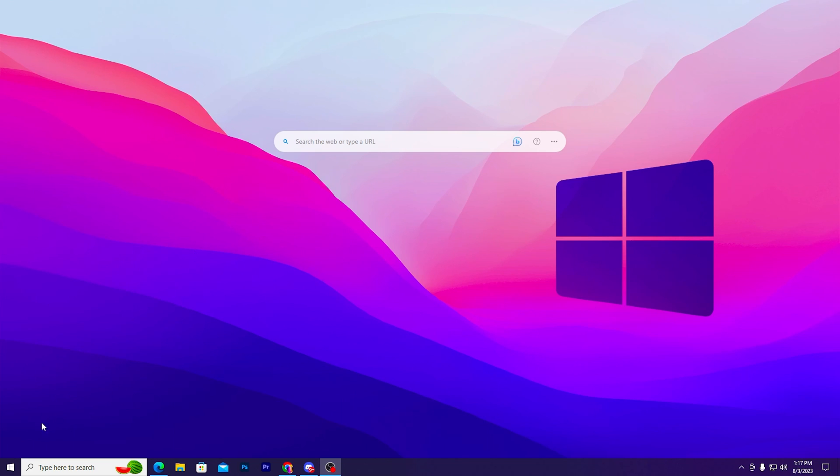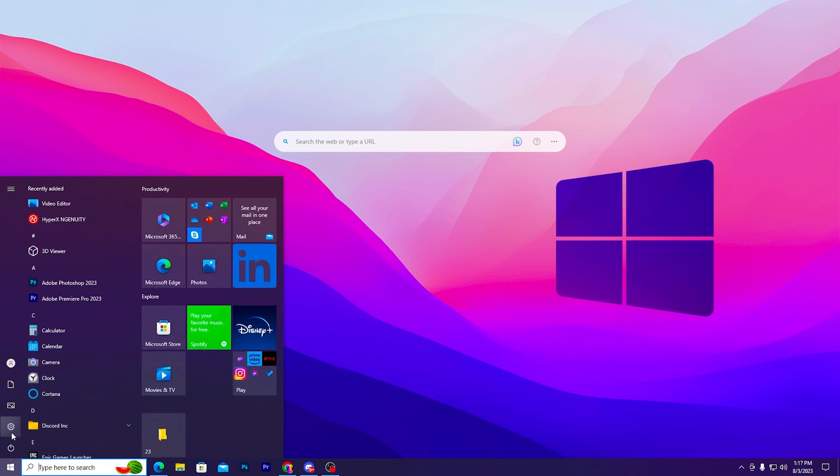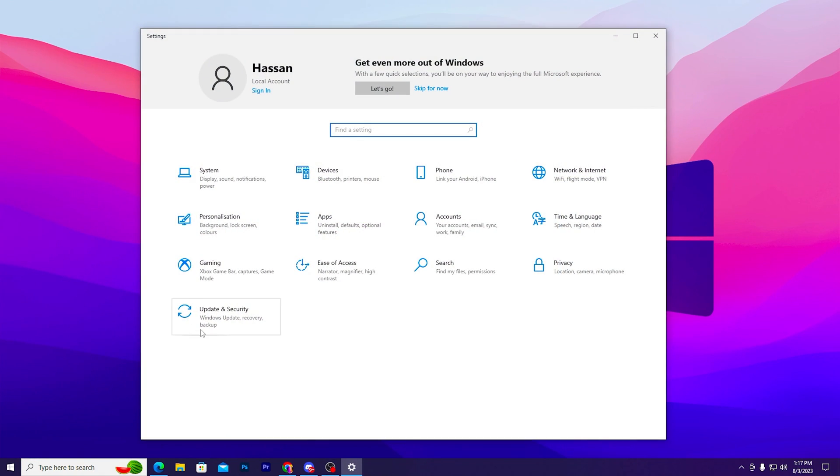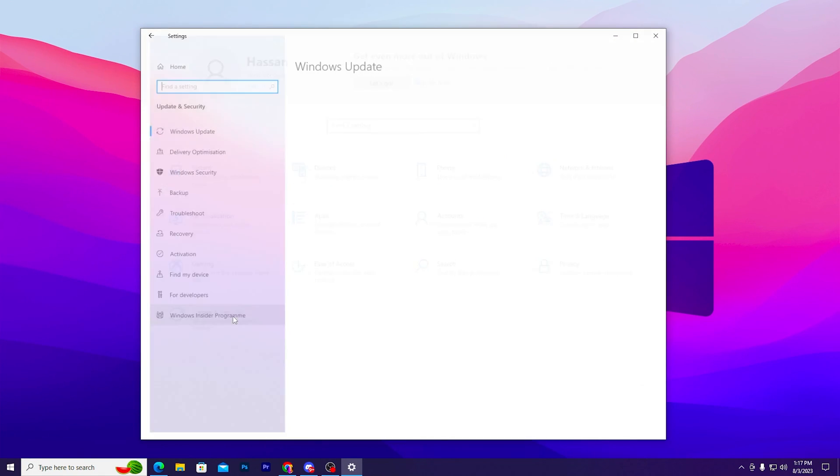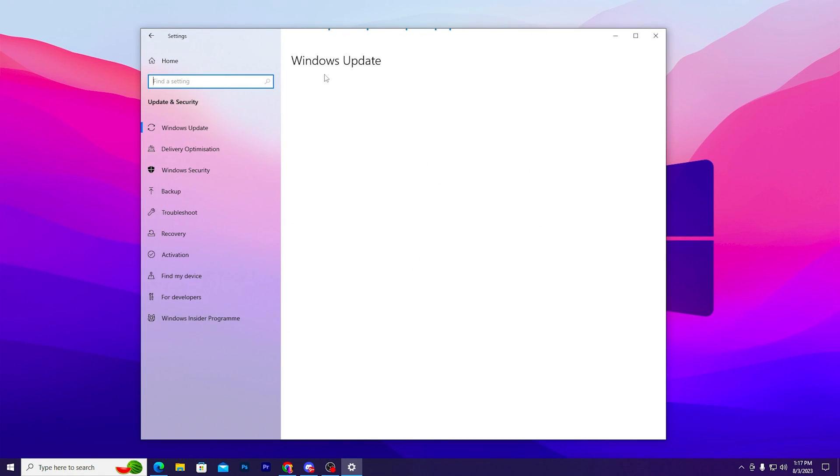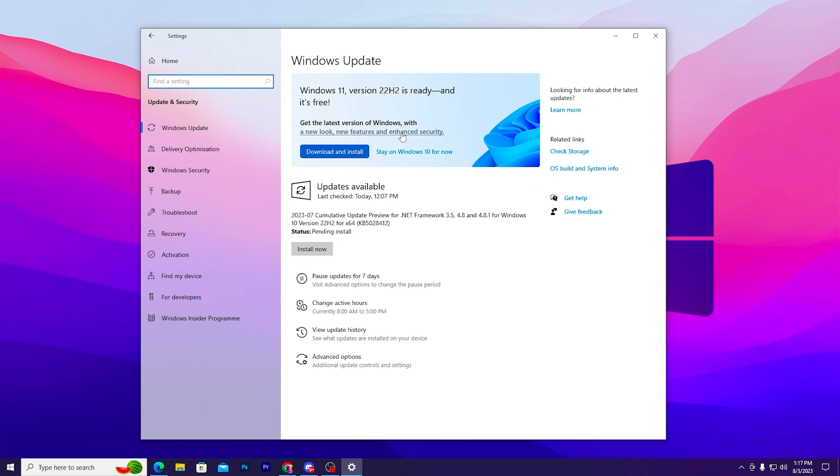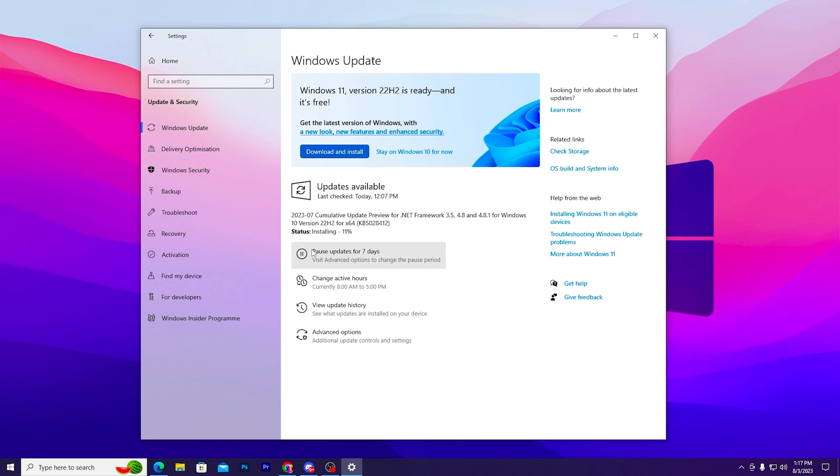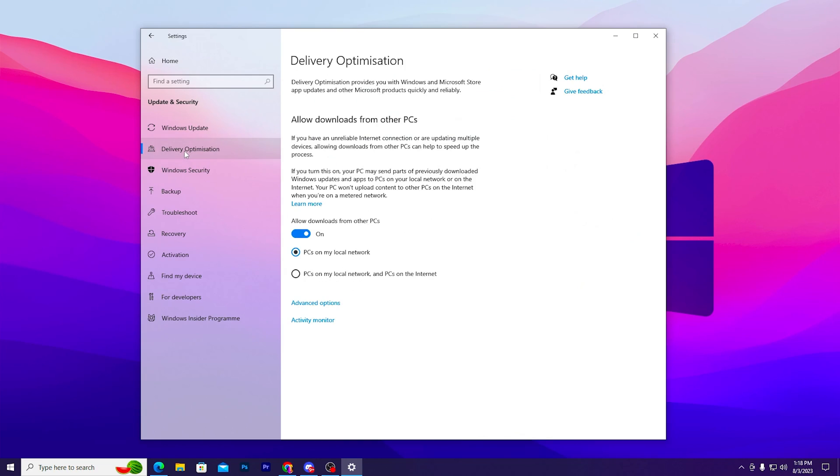In the final and last step, go to your Windows settings, go to update and security, and make sure to update your Windows to the latest version if any update is pending on your PC. Click on install now and install that pending update on your Windows.